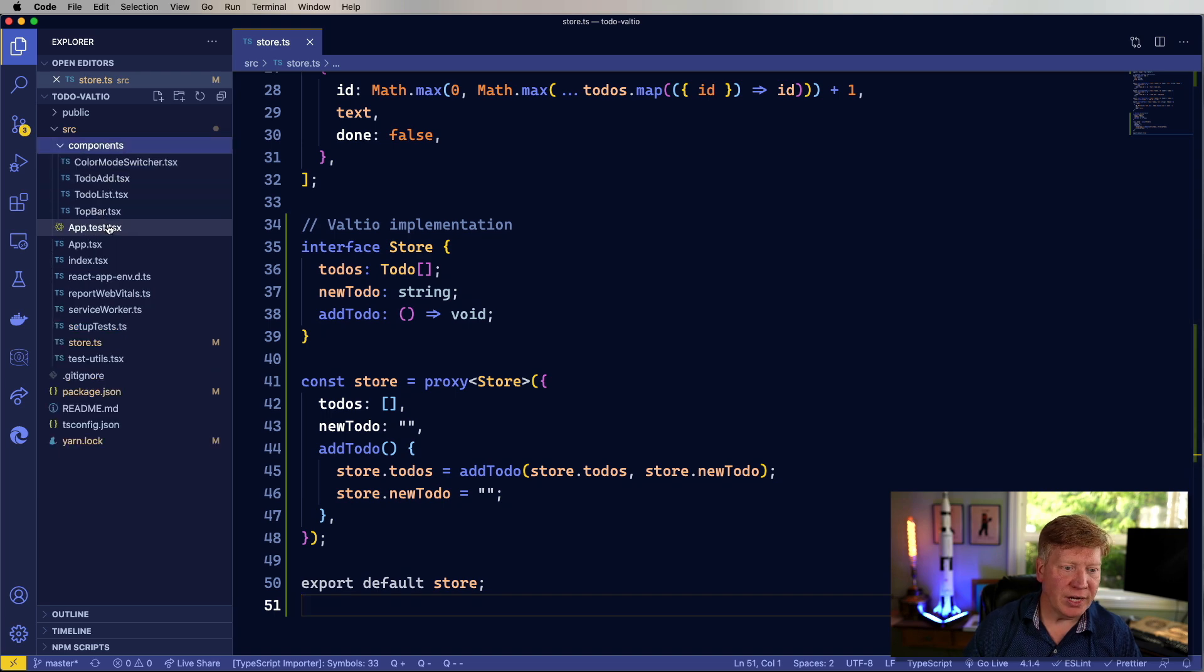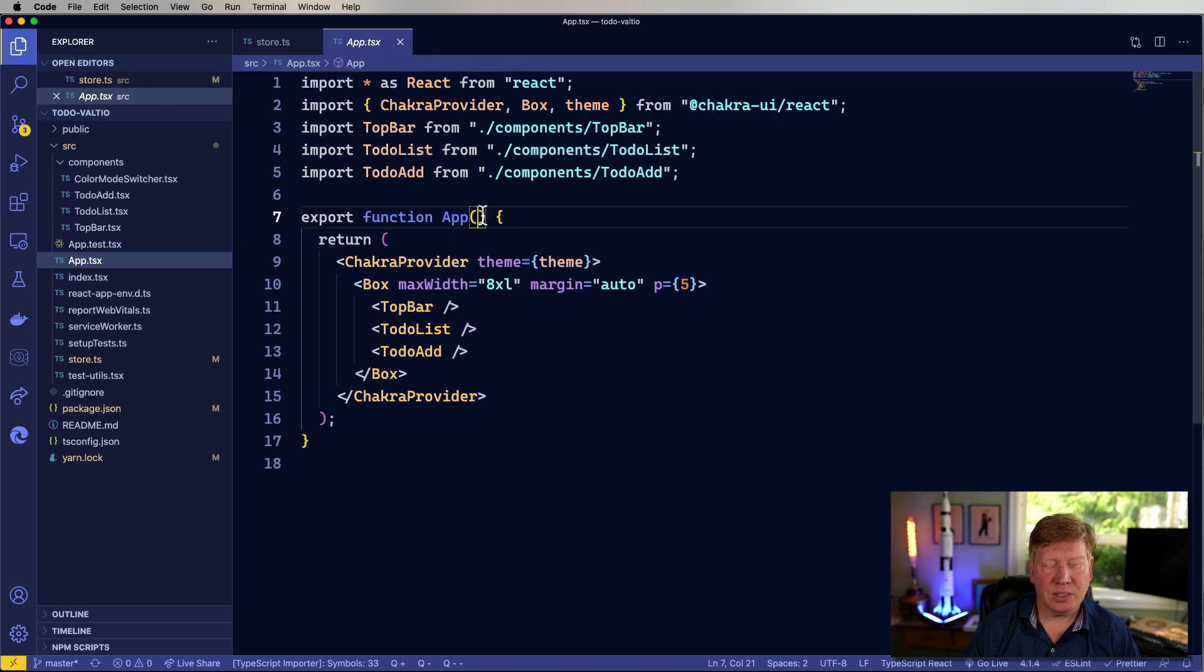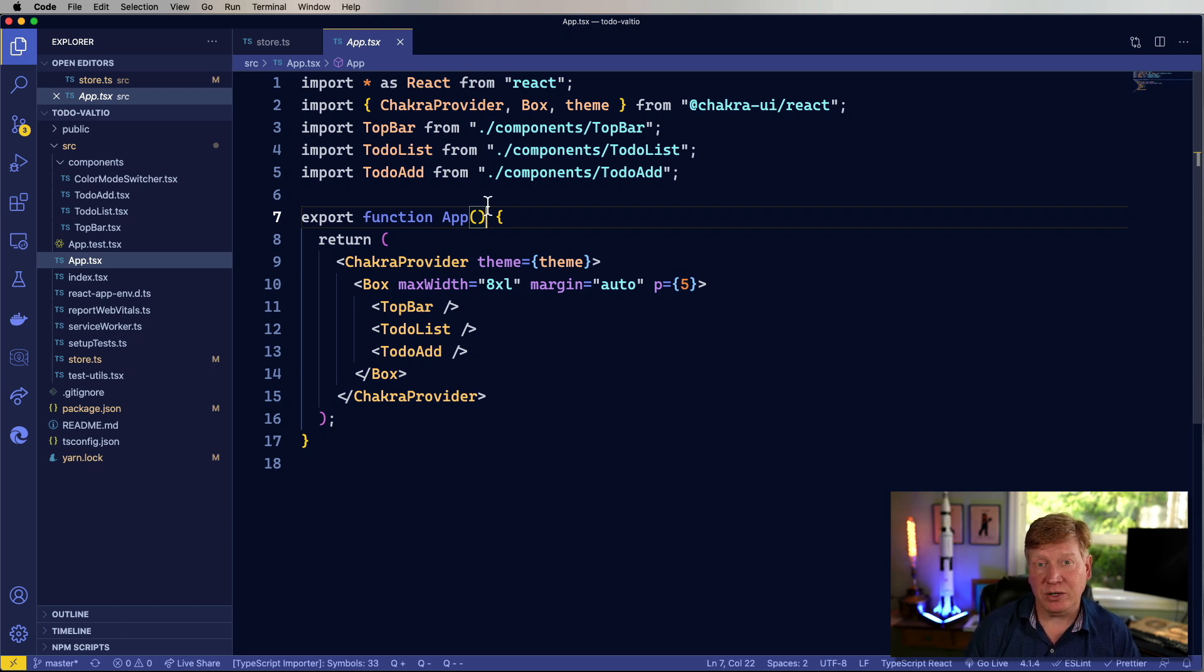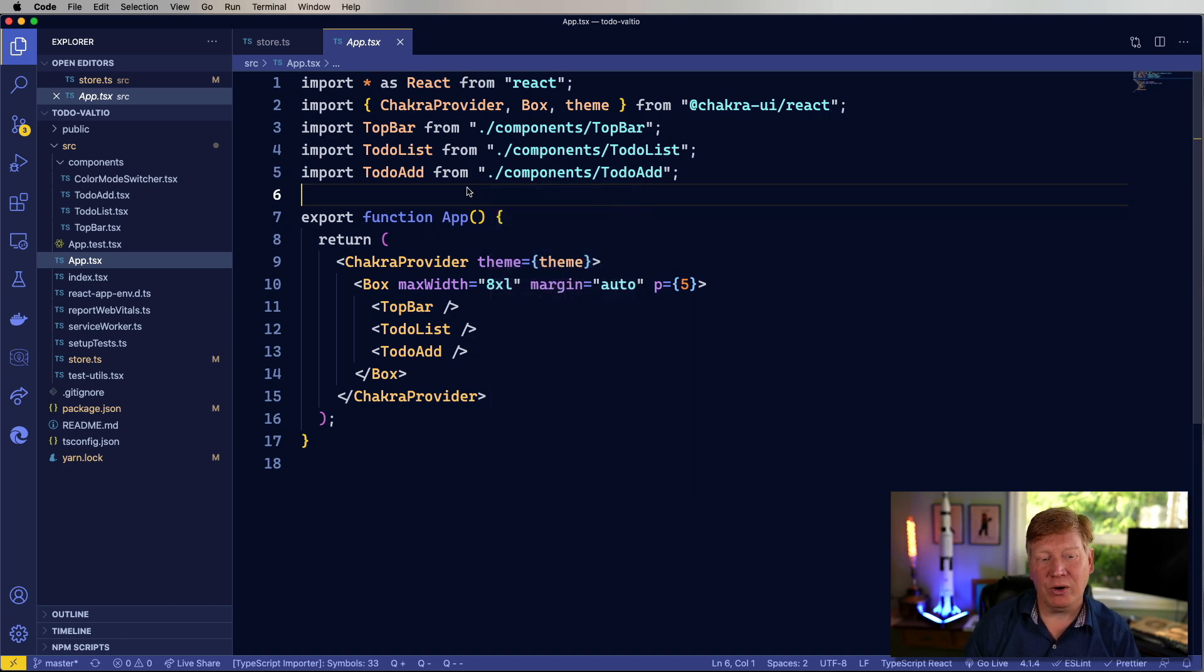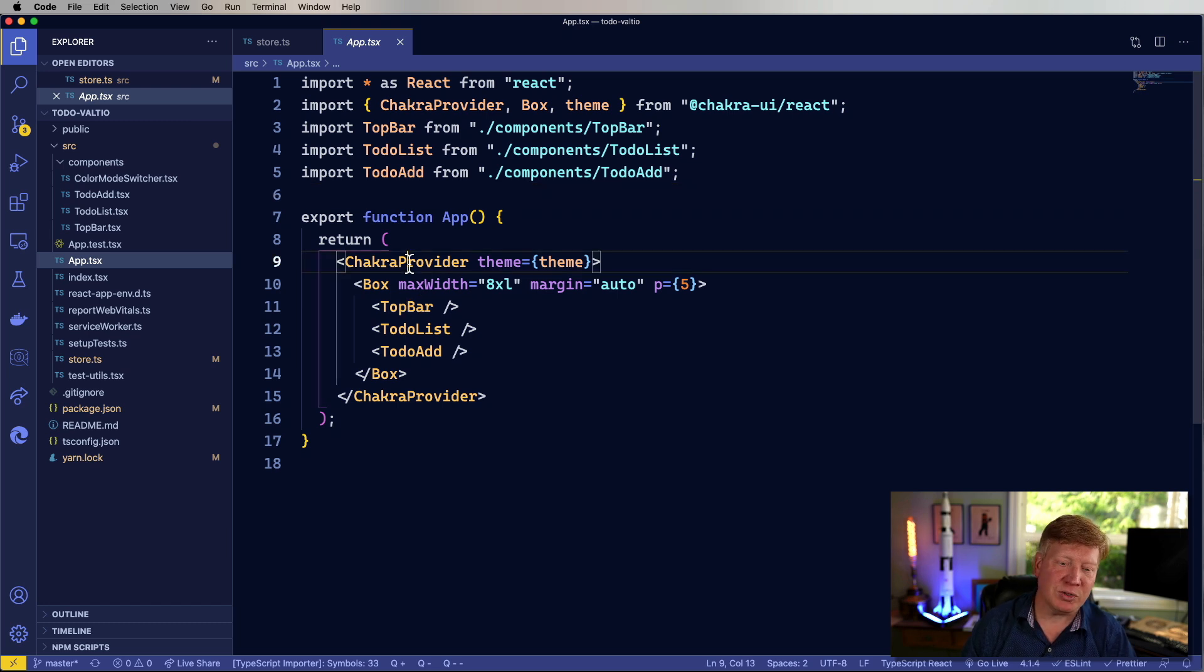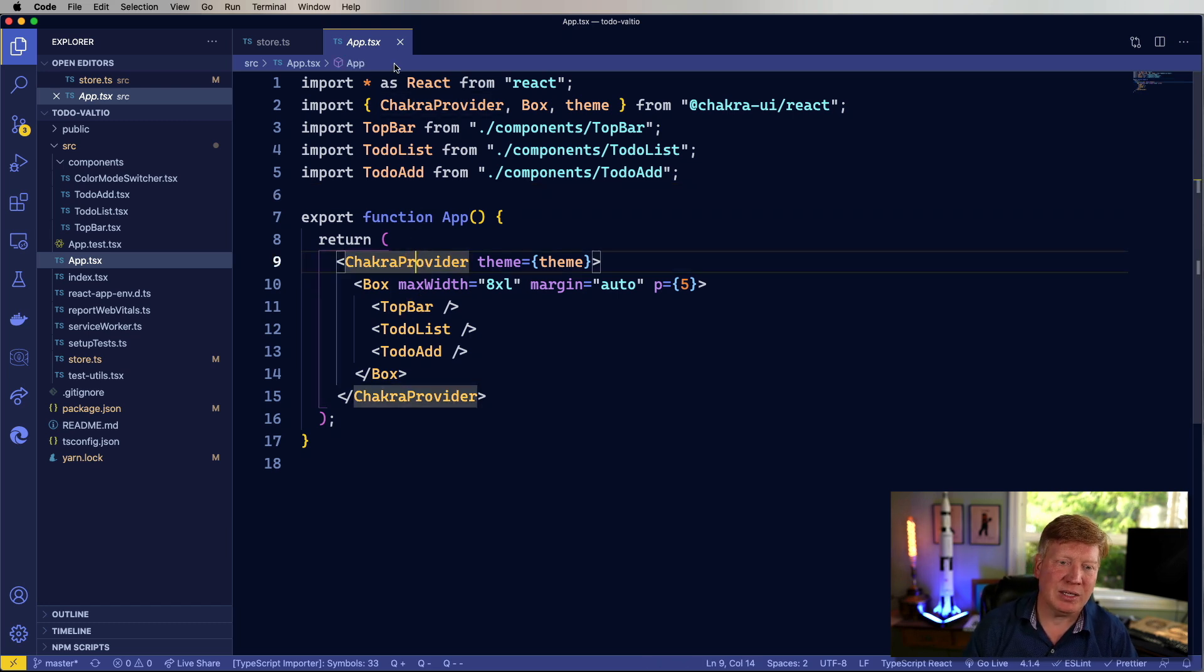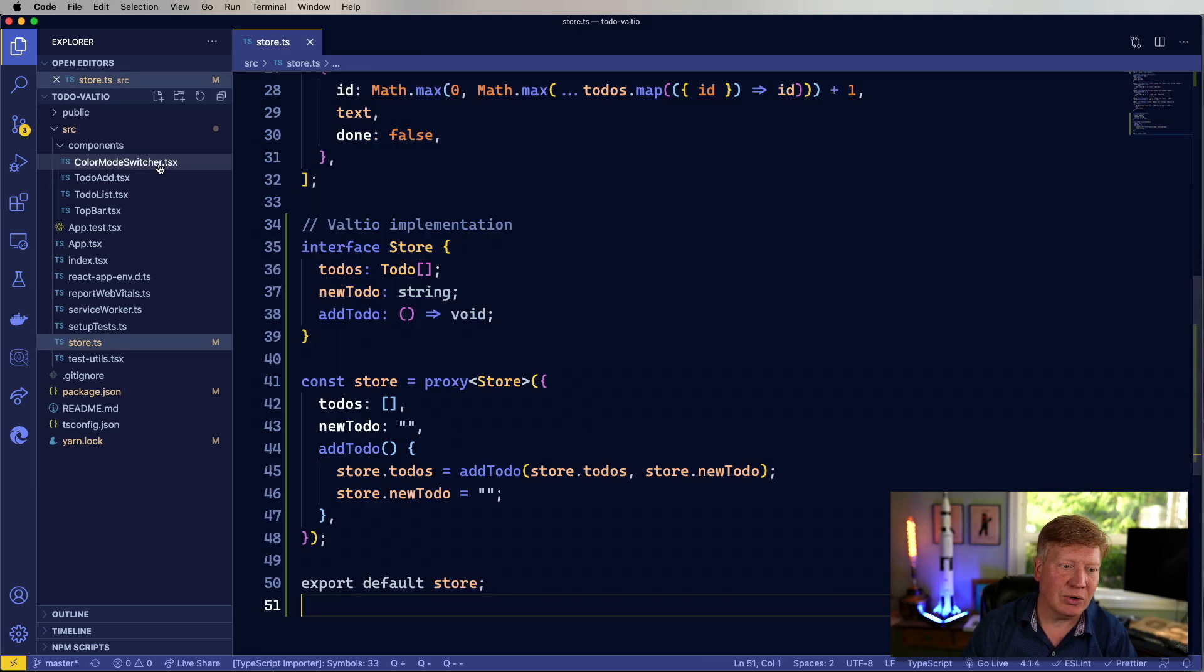Okay, let's take a look over at app. So obviously we're going to need to add a provider here because every state manager has a provider. Psyche! No, we won't. There's no provider for Valtio. So awesome. That means no extra providers up here. There is a Chakra provider, but that's really just for the UI and the theming. Not to worry.